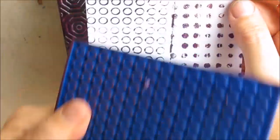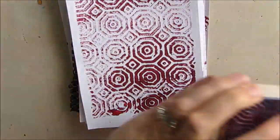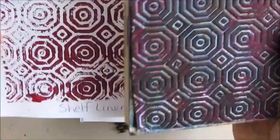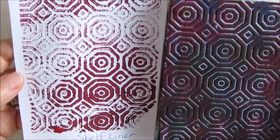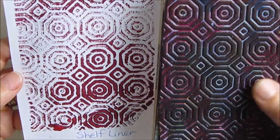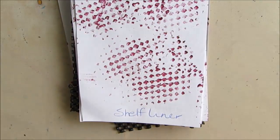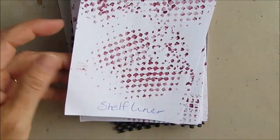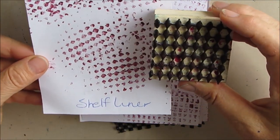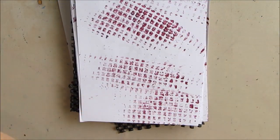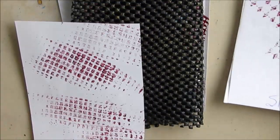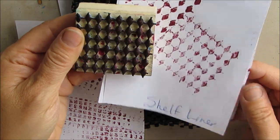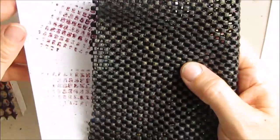The next one, shelf liner. Go search out the stores and then do happy mail and send people 6x6 squares of shelf liner.